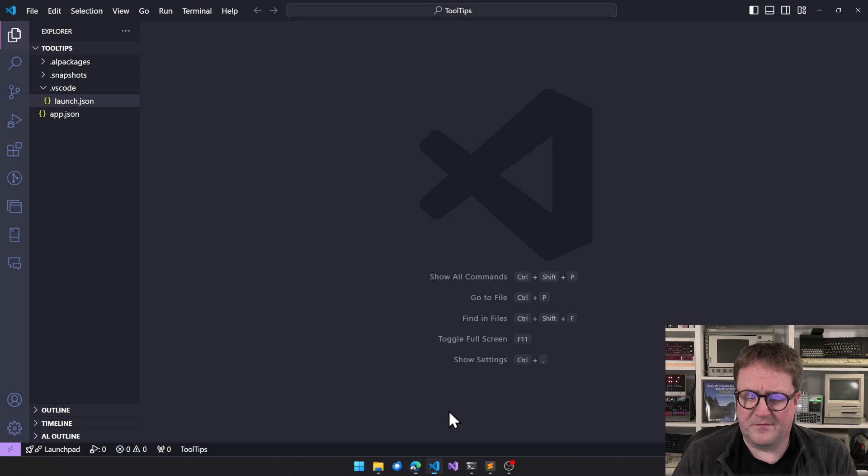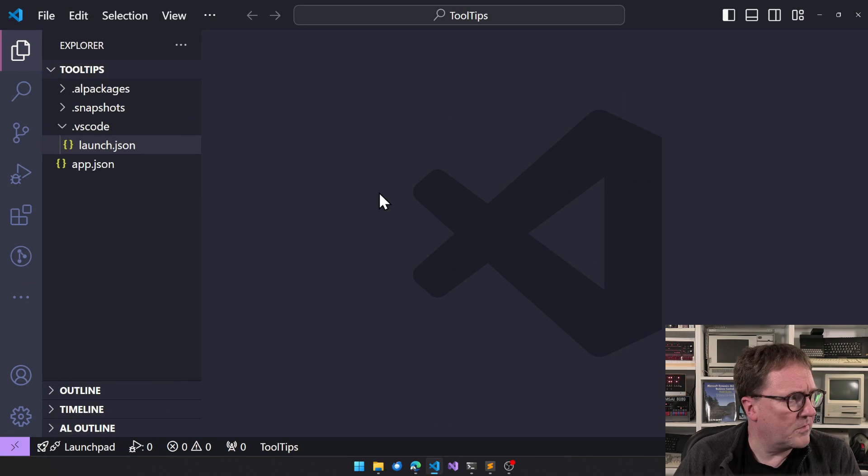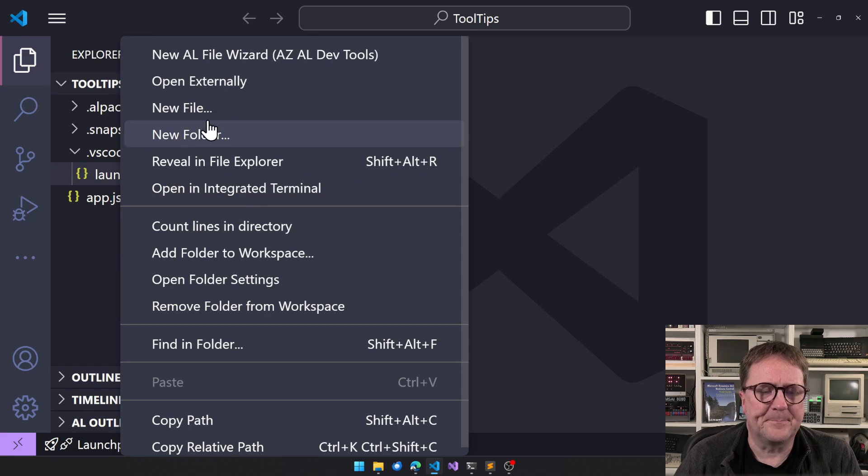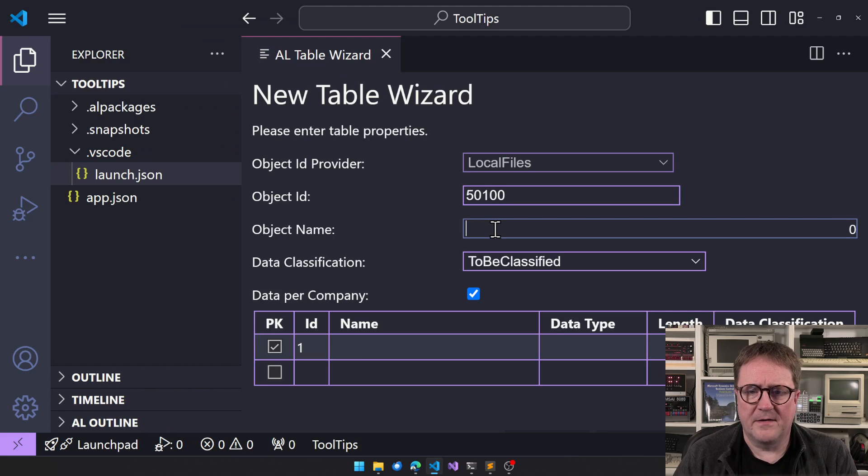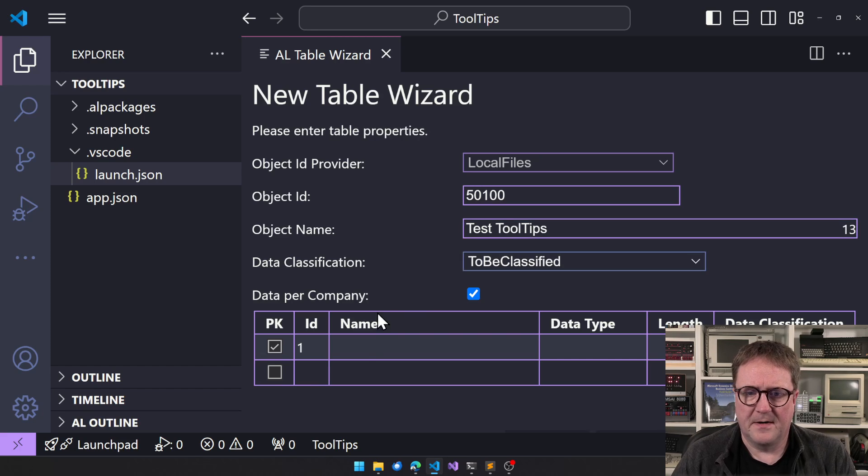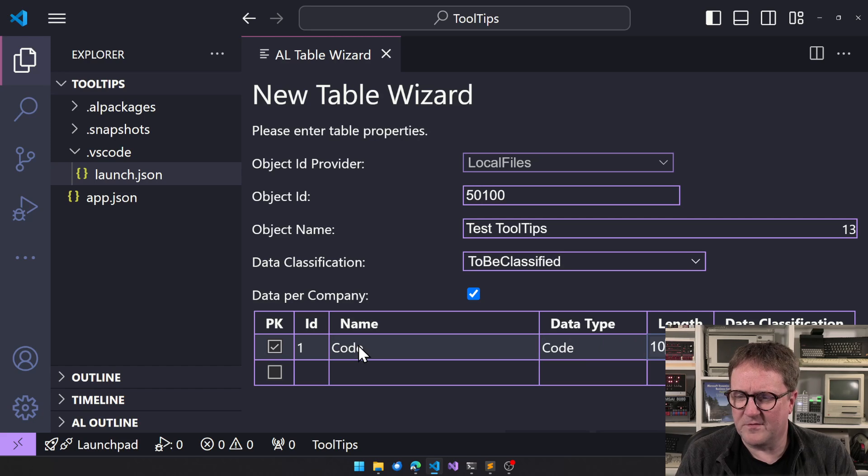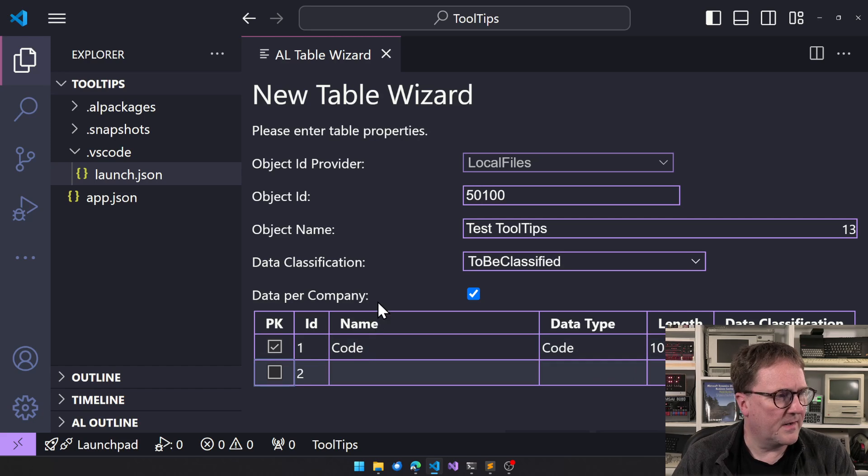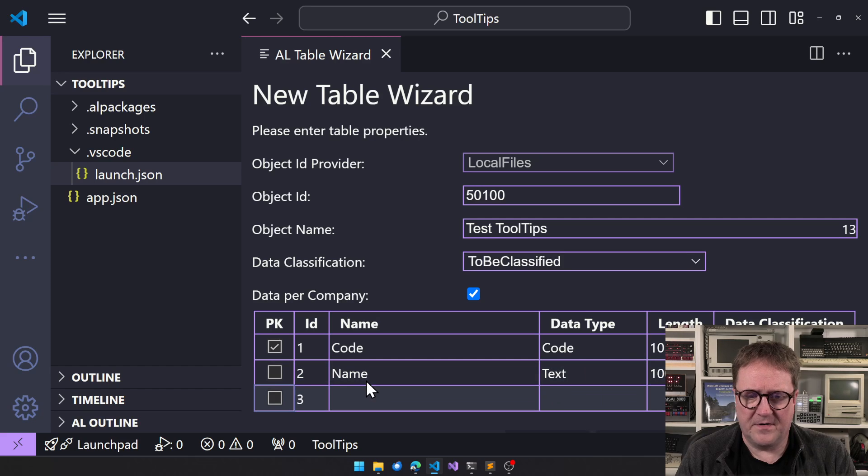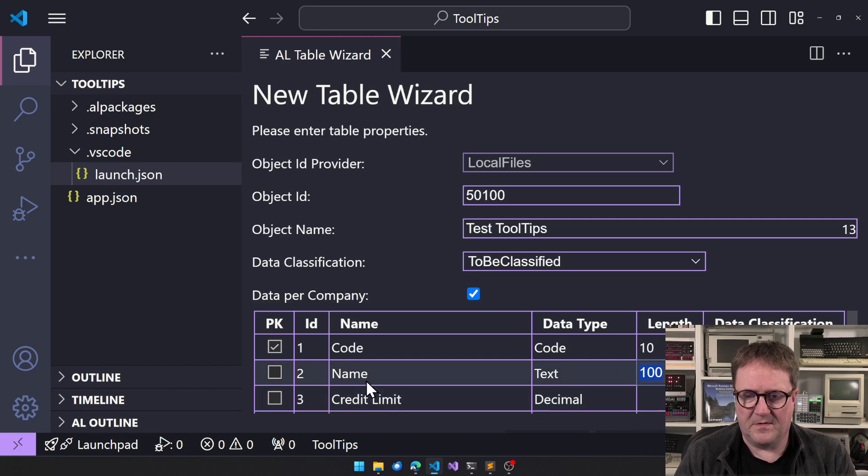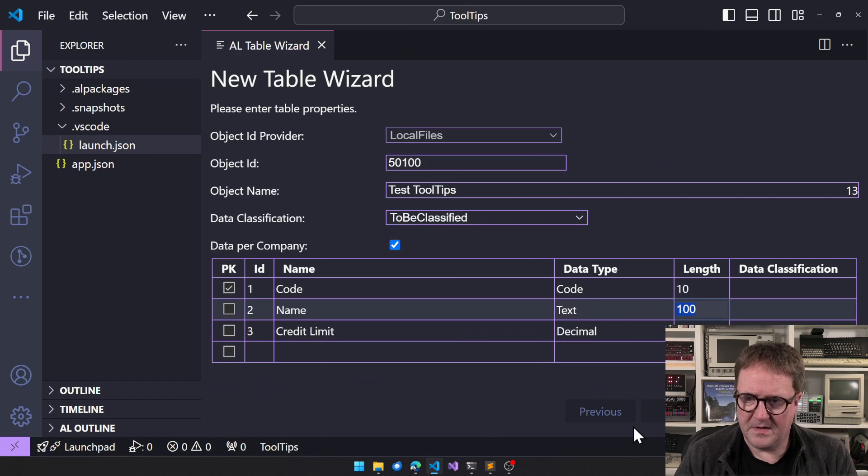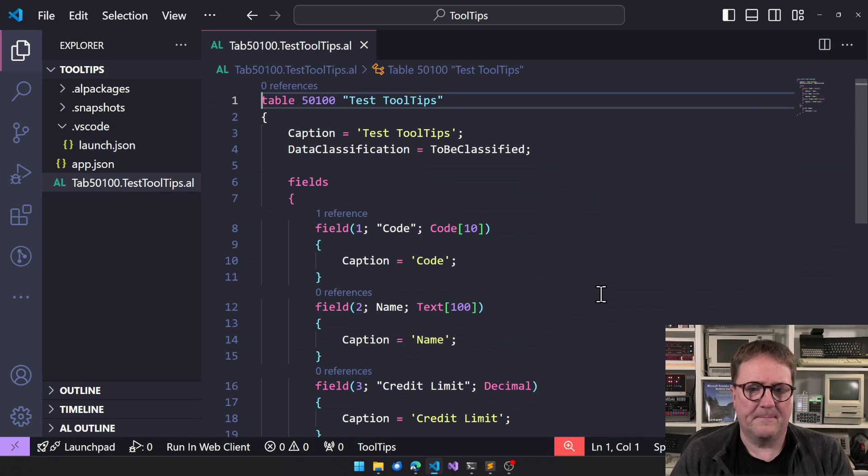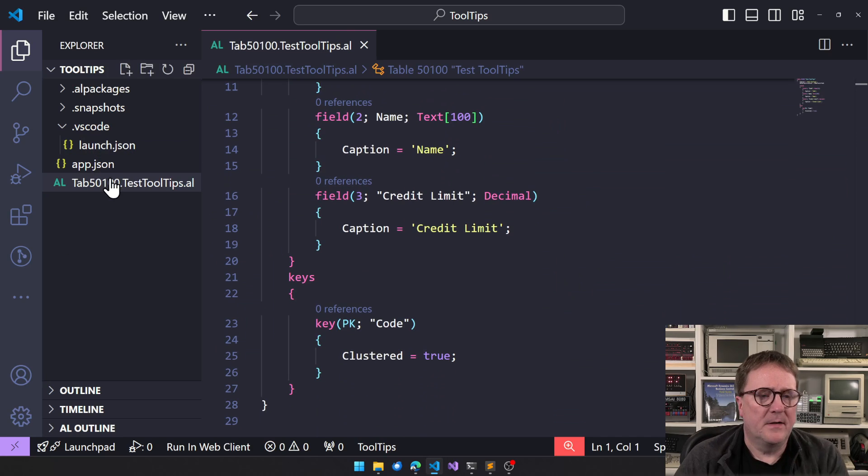So how do we create tooltips? Well here is Visual Studio Code. Let me actually make it big enough. So let's create a new table. I'll use the wizard here. So we will call this Test Tooltips. We want a, let's call it, we'll create a code that is called code, that is very meta I think. Name is a text 100, and then we will just do credit limit which is a decimal. I think that is a great, did I make it so big so I can't, so behind myself is the finish, I click finish.